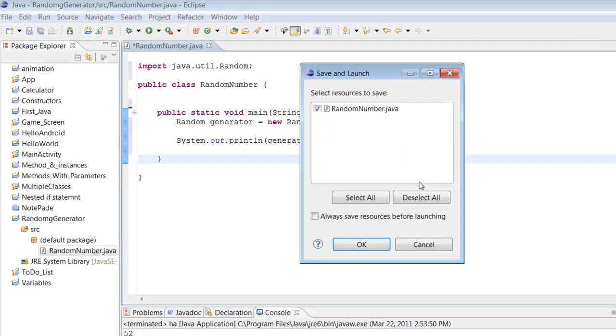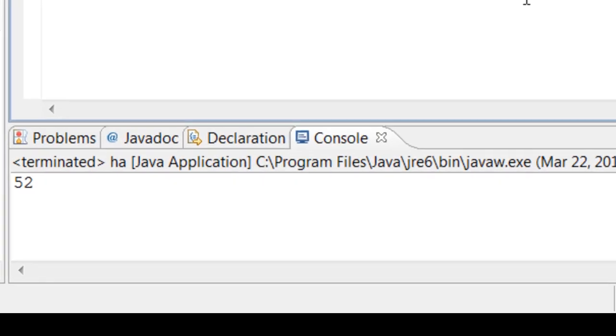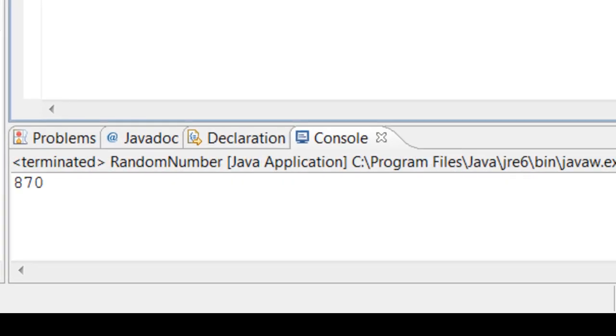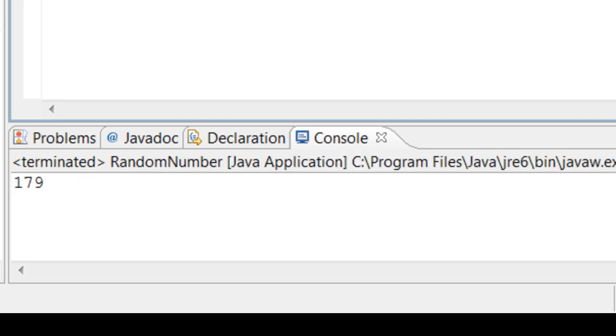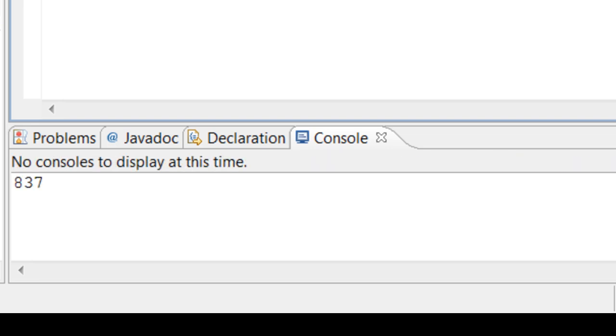Let's go ahead and run. All right, so there's our first random number is 870. Let's run again and see what our next number will be if it works.